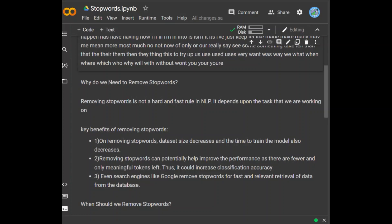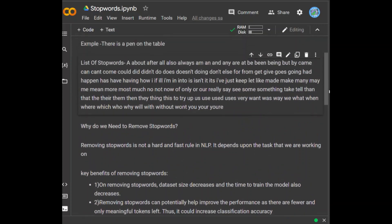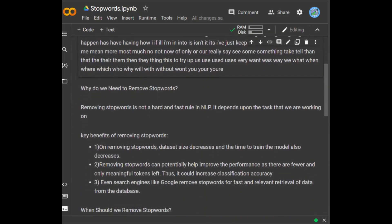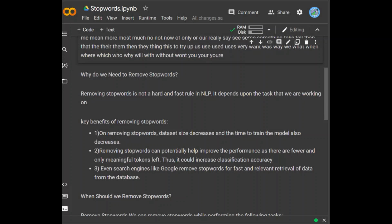Just like we saw above, words like there, book, and table add more meaning to the text compared to words like is and on. However, in tasks like machine translation and text summarization, removing stop words is not advisable. You must determine what particular task you are working on before deciding whether to remove stop words.